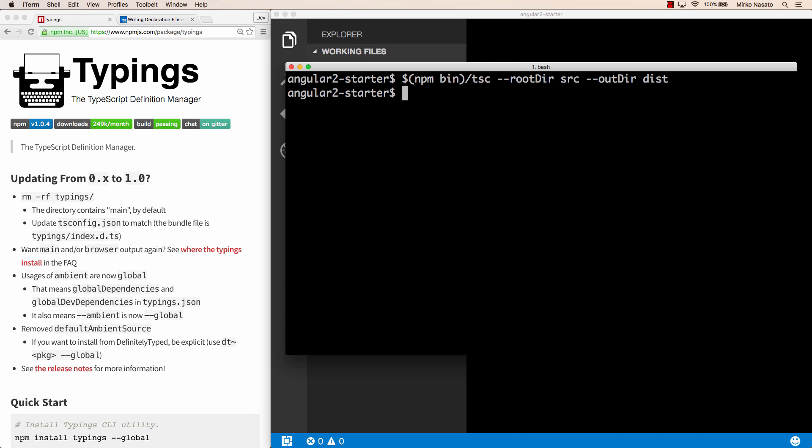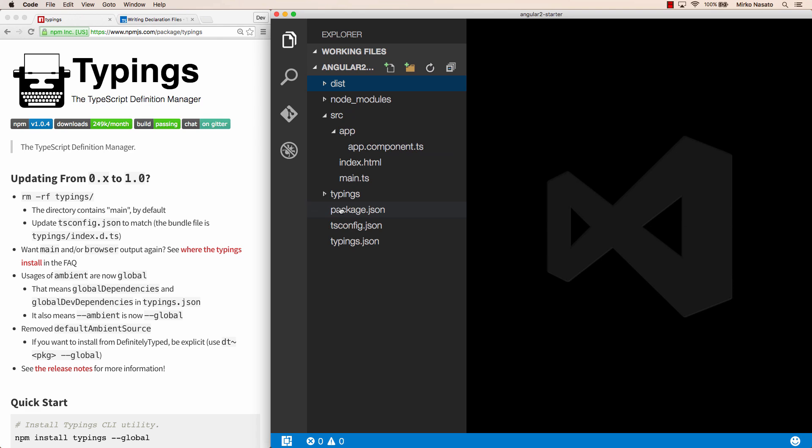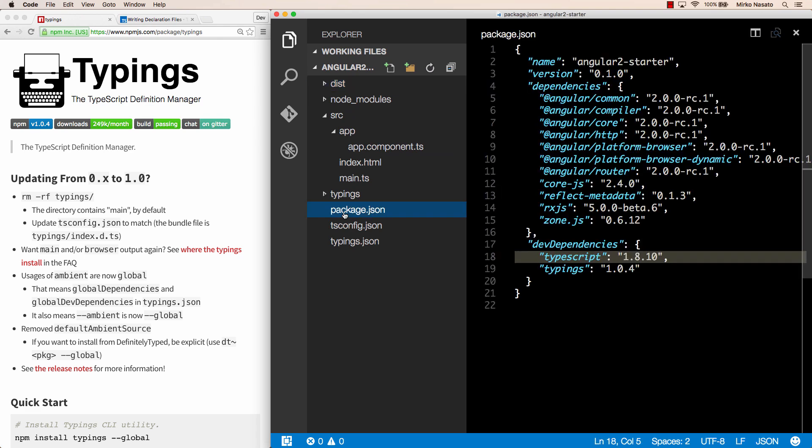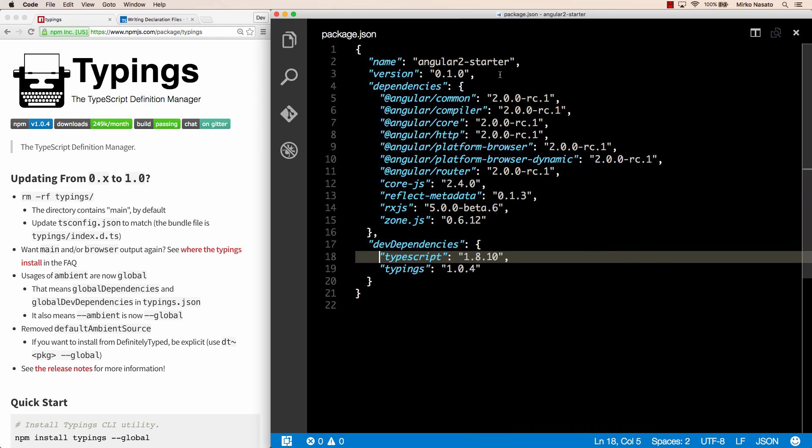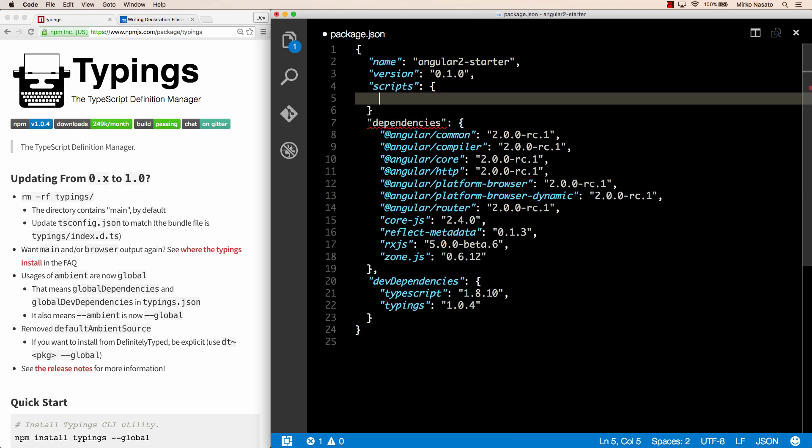However, we don't actually need to run the TSC command like this. We can use npm scripts to simplify things a little bit. If we go back to our editor and open package.json again, we can add a scripts section where we can define custom commands.